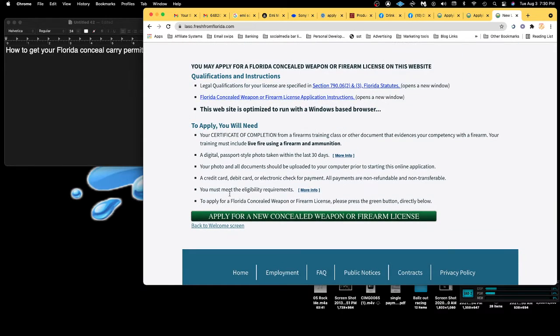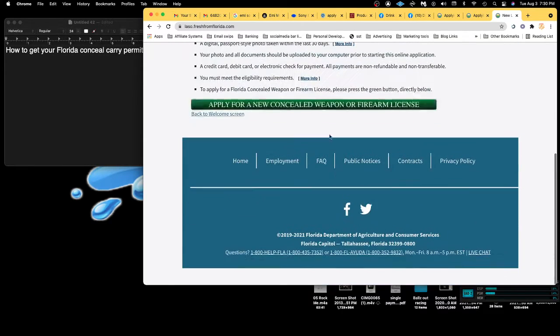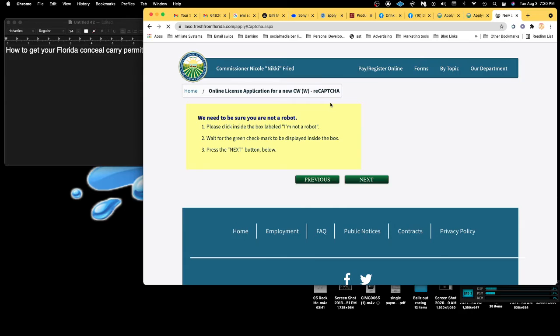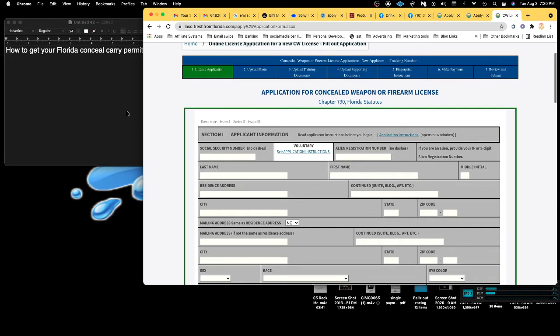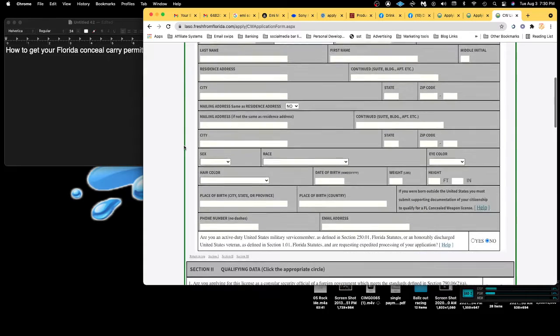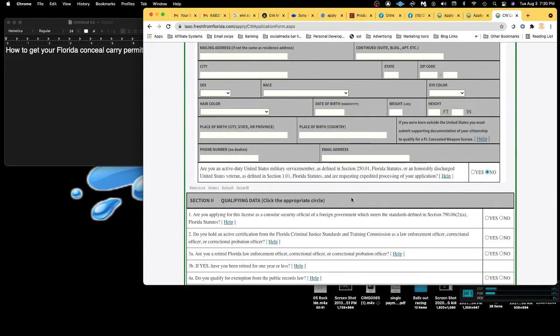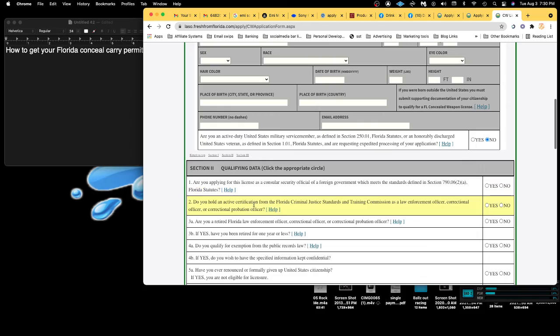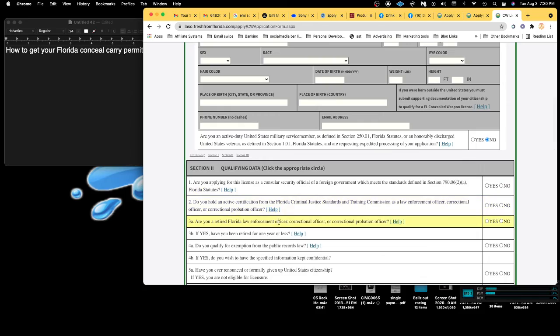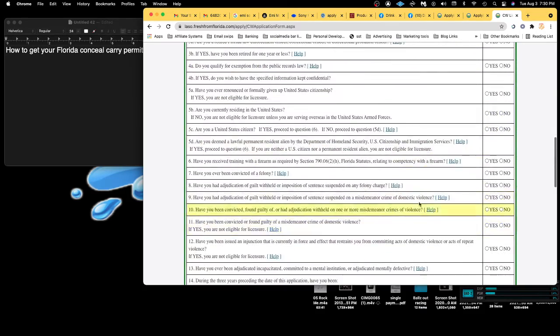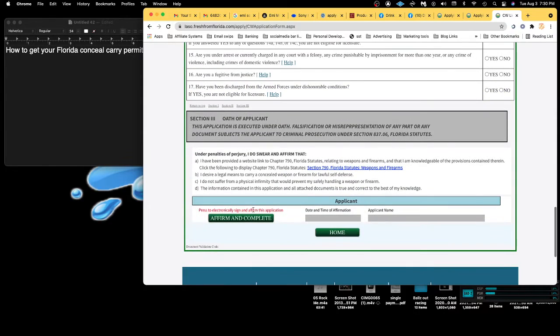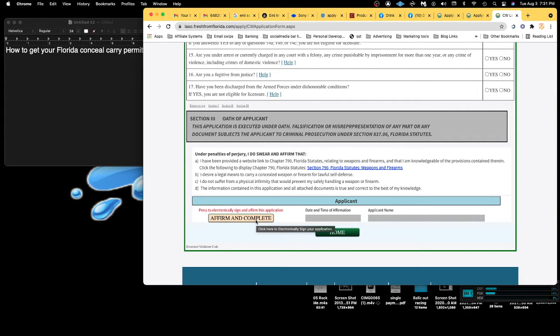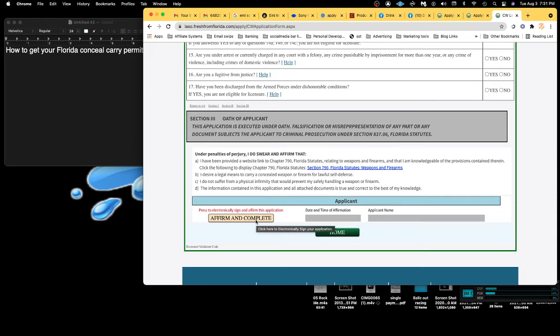When you go to apply for it, there's a couple of fees you gotta pay. It's really not that expensive - it's pretty cheap. You fill all this stuff out. Be honest with all this information. Once this is done, it's probably like 50 bucks. Once you fill this out, they email you, and then you have to go and take your fingerprints.